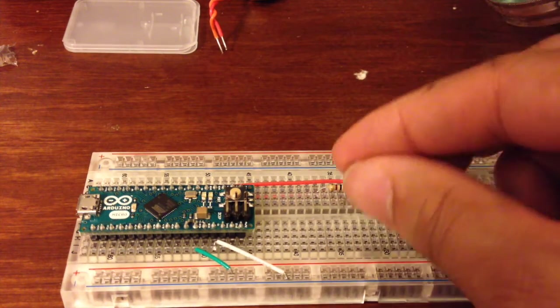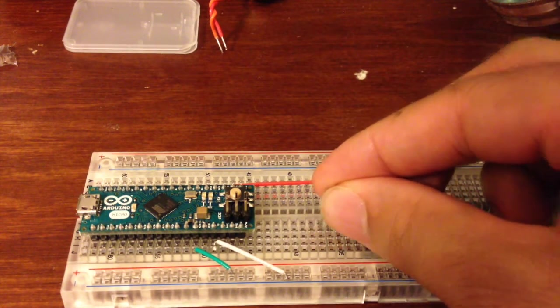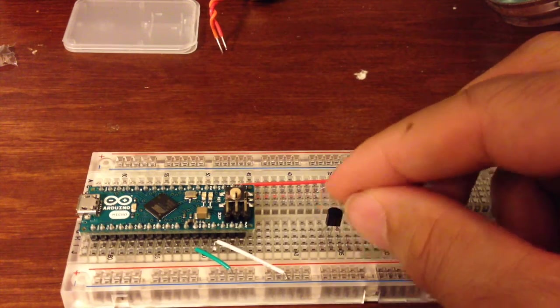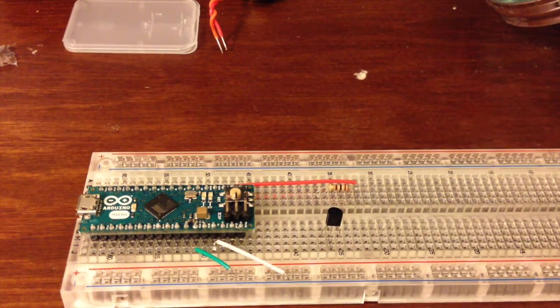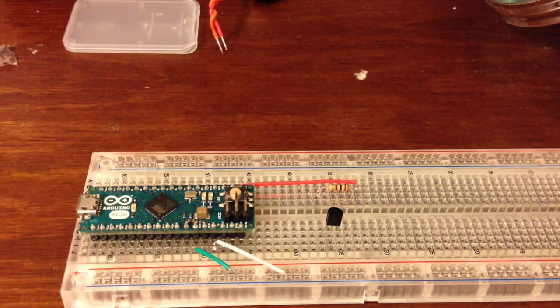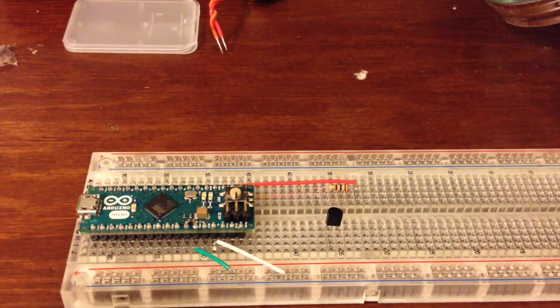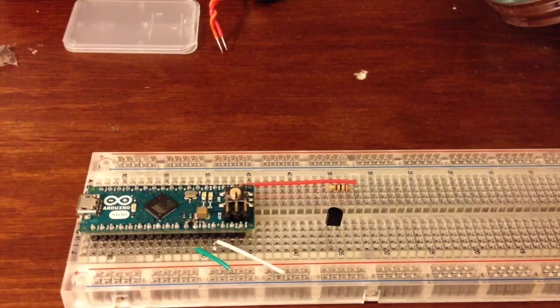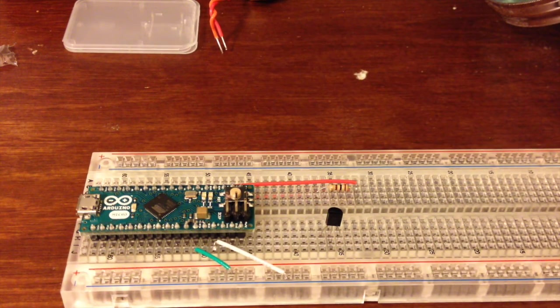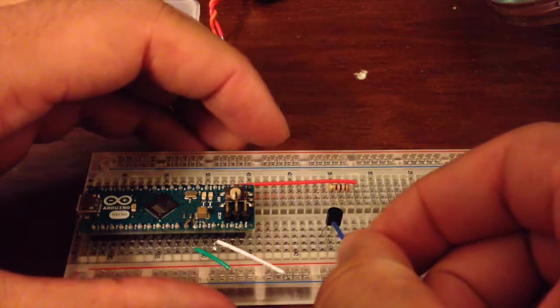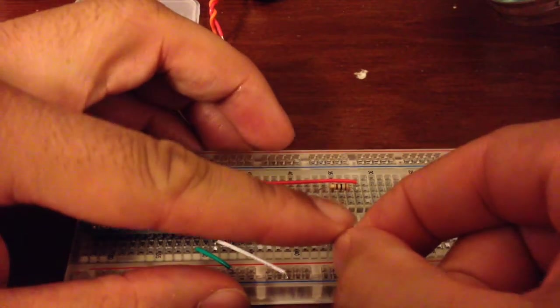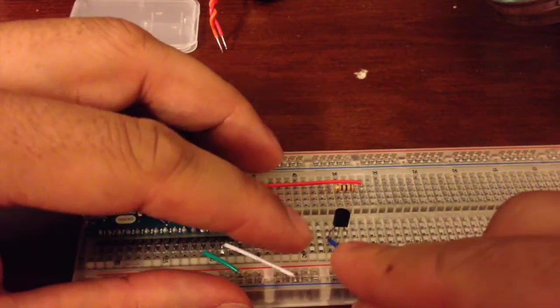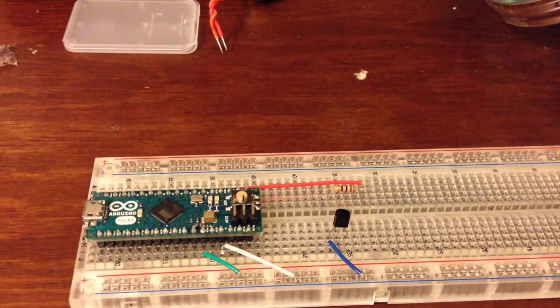Now we are ready to add the BJT. So the first pin on here is the emitter, the second is the base, and the third is the collector. So we're going to start off by connecting our emitter to ground. So we'll do that real quick.